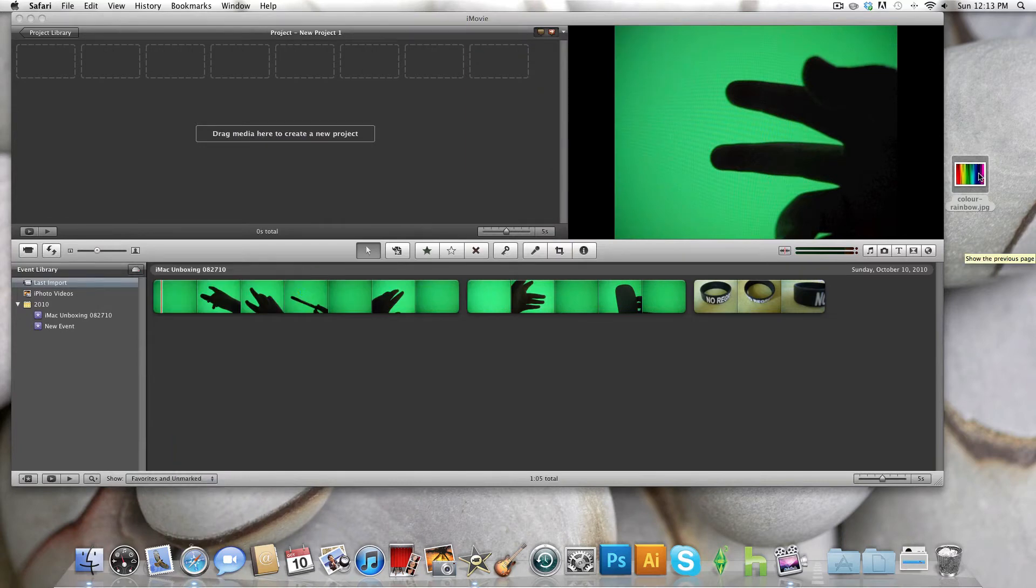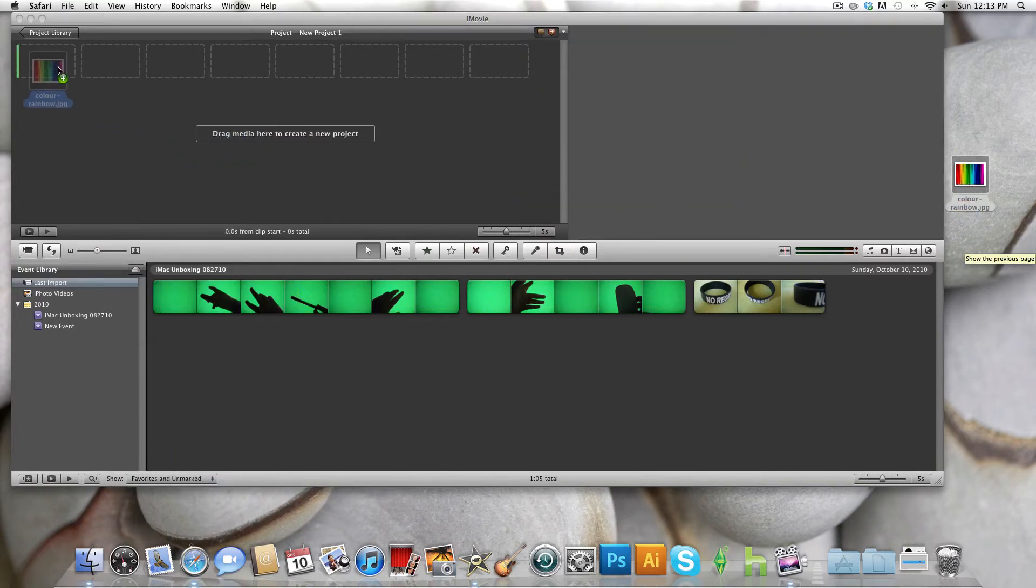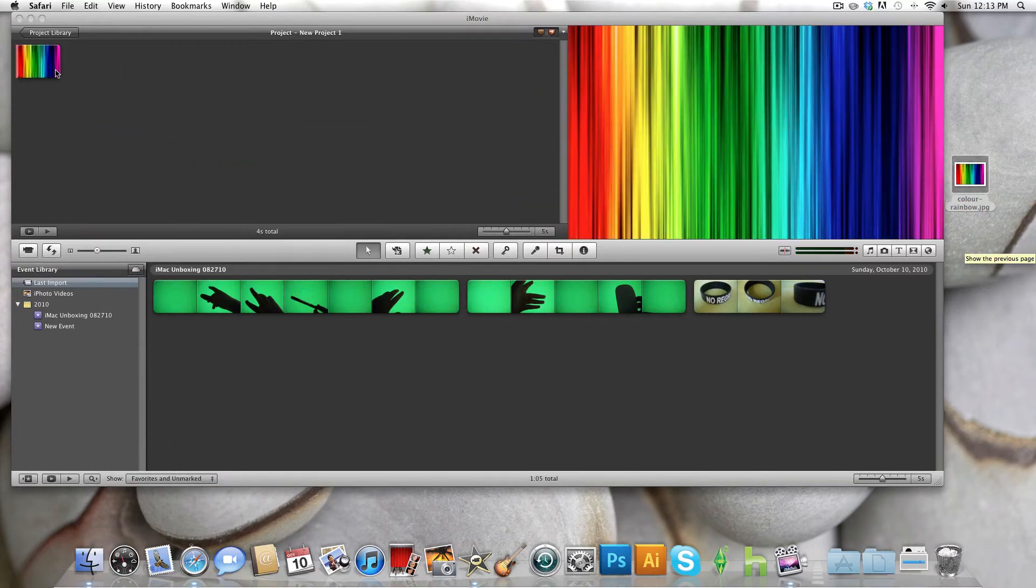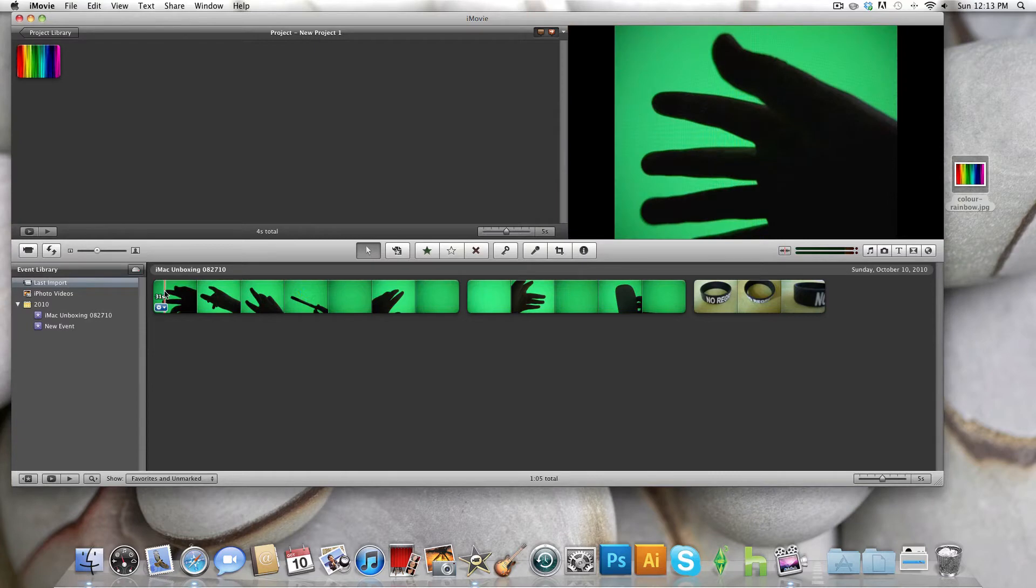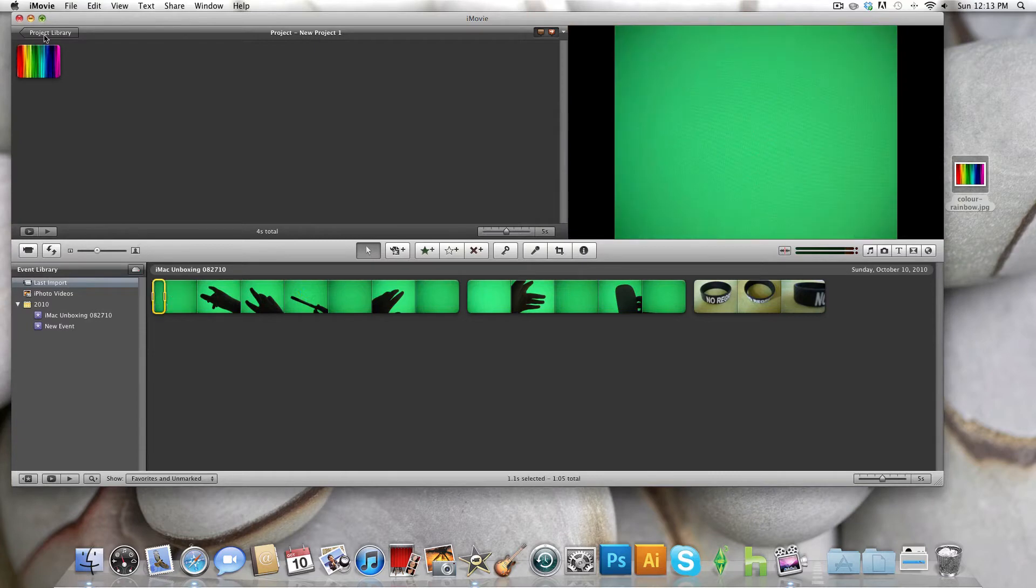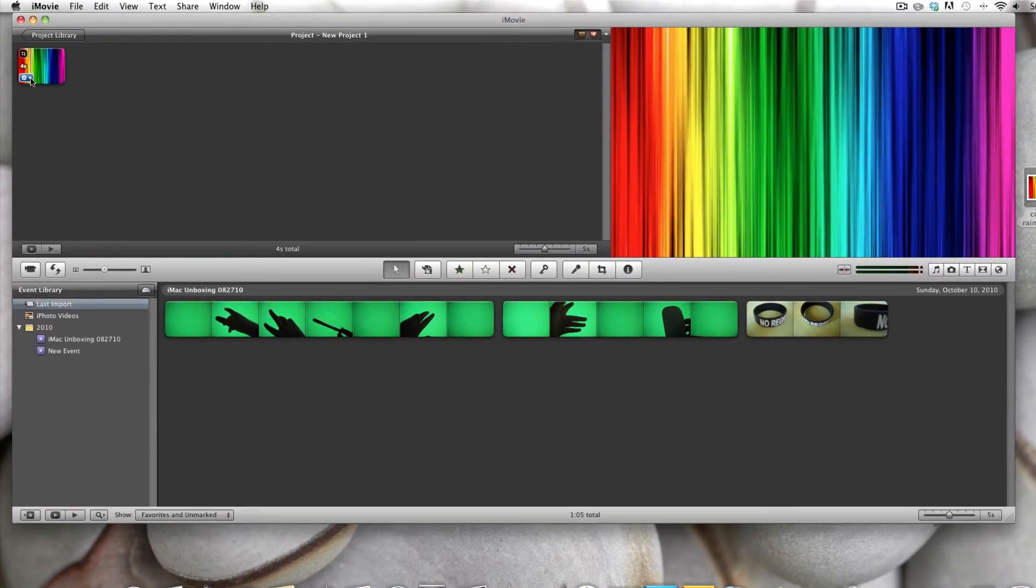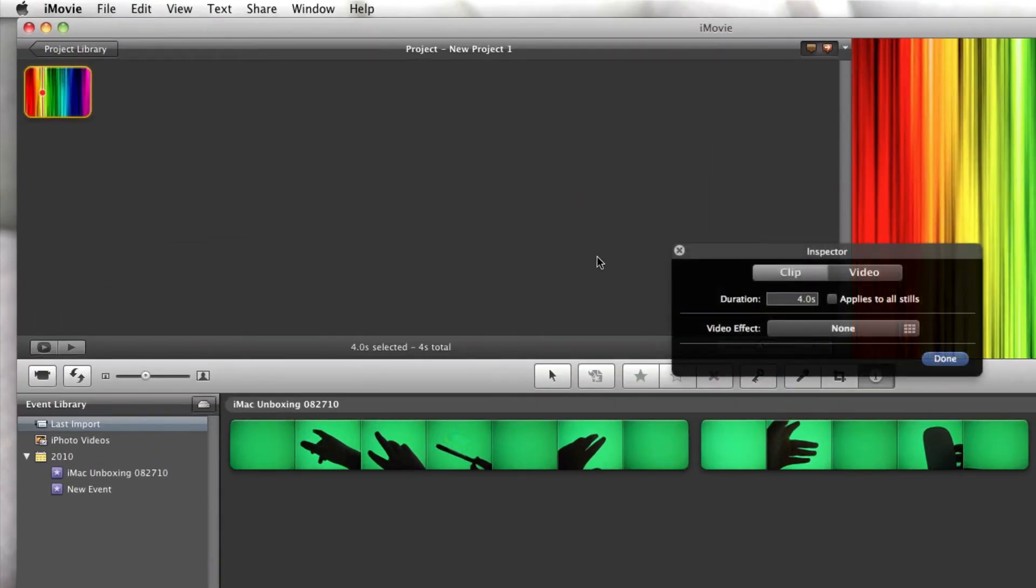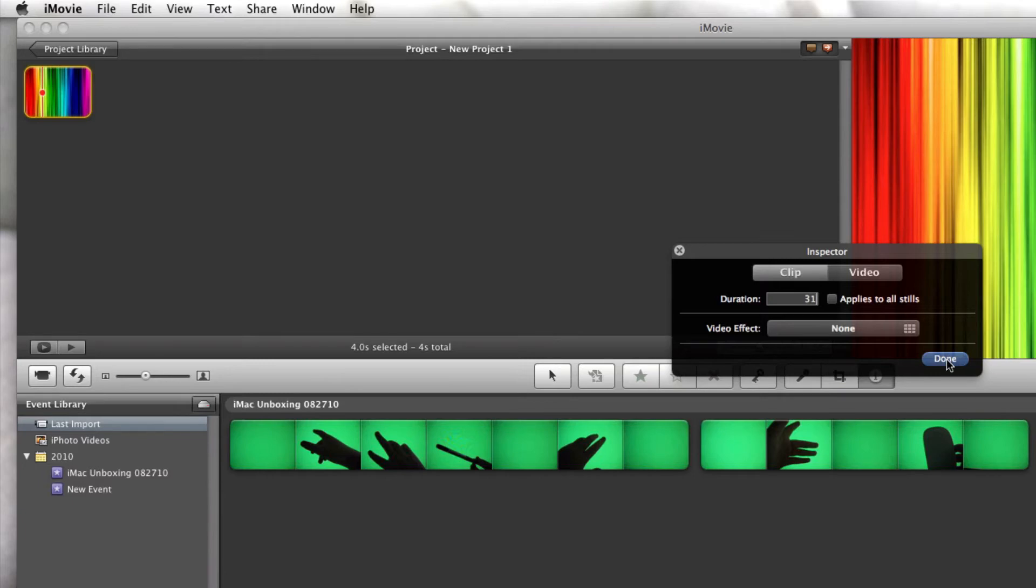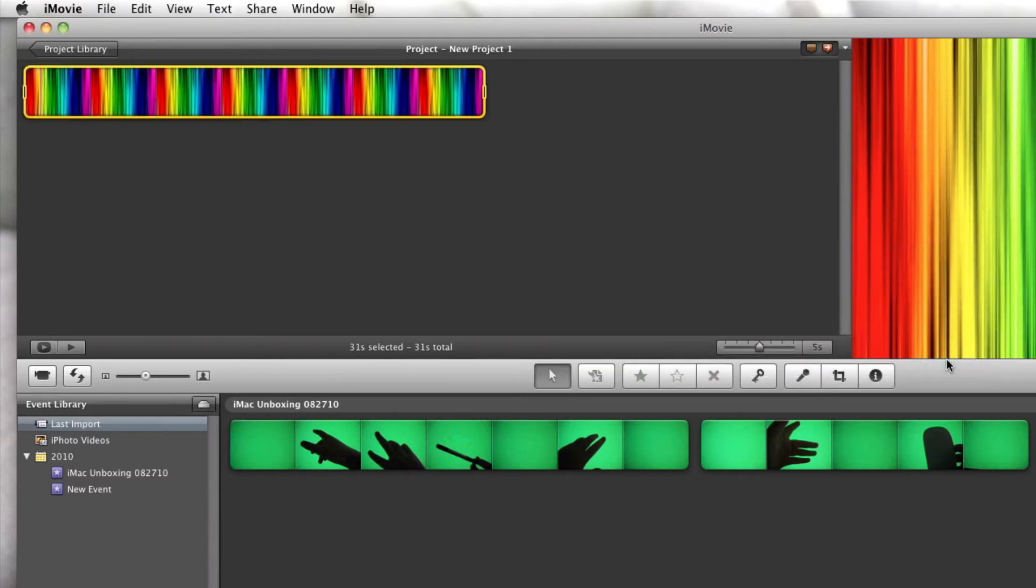And we're going to drag this onto our storyboard. So what you want to do now is see how long your clip that you're going to be using is. So 31 seconds. You want to make your background 31 seconds. So you want to go into clip adjustments, change your duration to 31 seconds or however long it's going to be, and just press done.